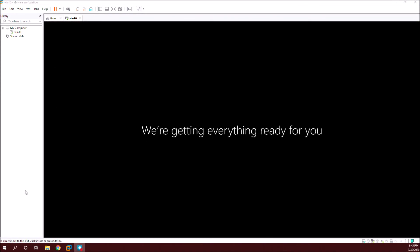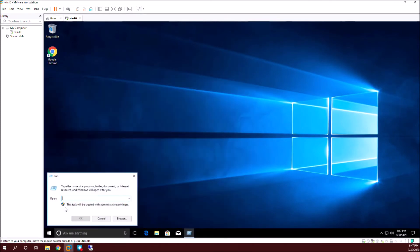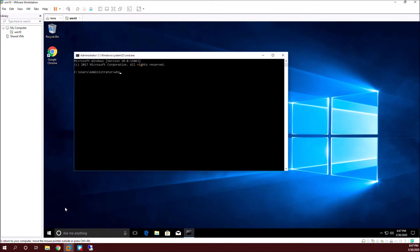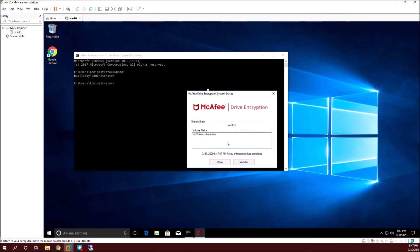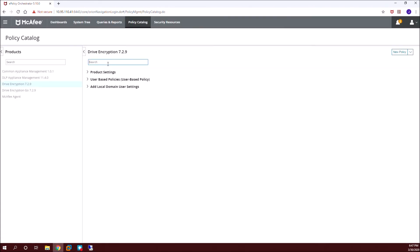Let it load and once loaded we'll verify. Go to the command prompt — we now have the domain user account which is the administrator user account, but the state is still inactive. We need to set the policies. I'm going to create a new policy — it's always best practice to create a new policy by duplicating the existing McAfee default policy.